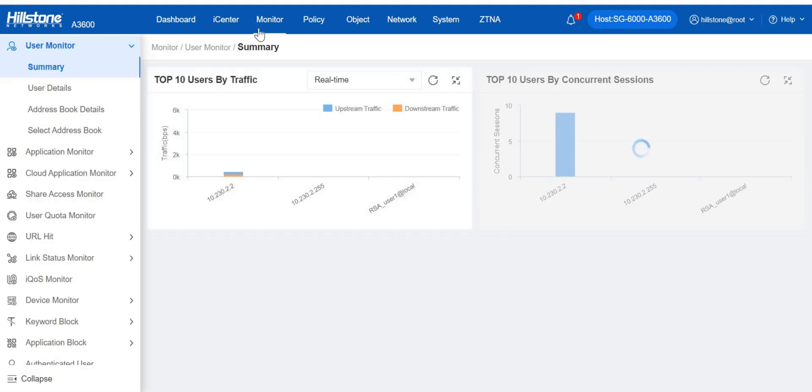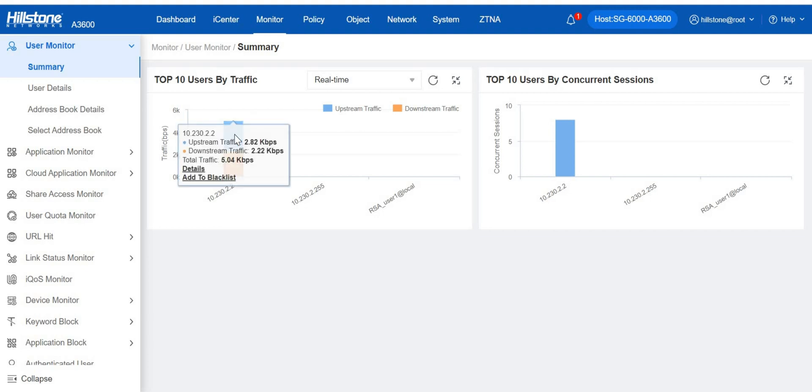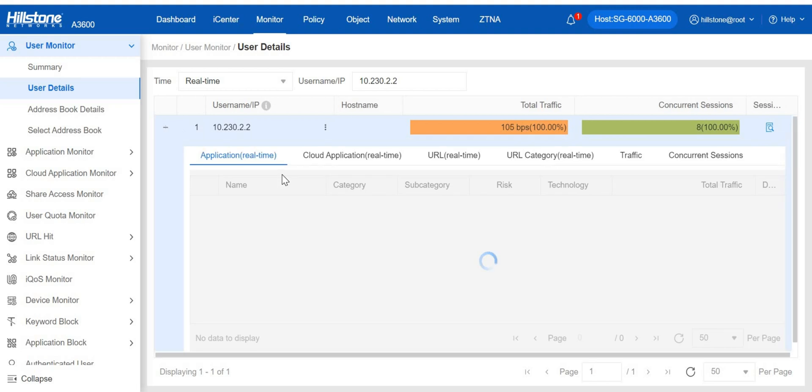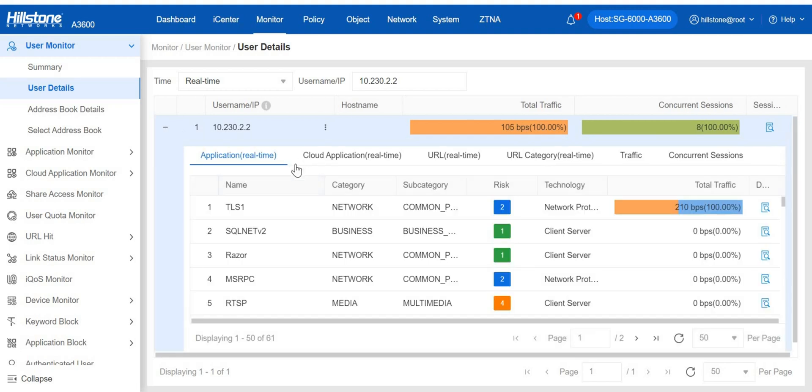The Monitor module provides monitoring of users, applications, link status, devices, intelligent quality of services, etc. Taking User Monitor for example, we can check the real-time charts of traffic usage and concurrent sessions, swiftly add some users to blacklist or go to details for application, cloud application, URL, and more, of this user.